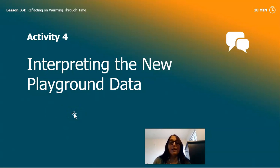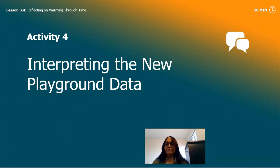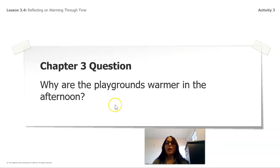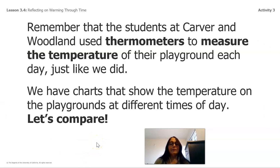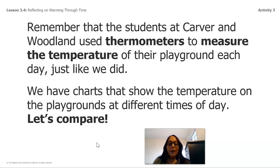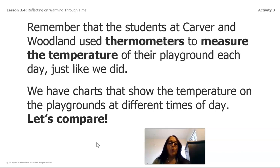Now we're going to do another activity: interpreting new playground data. We go back to our question from Chapter 3 — why are the playgrounds warmer in the afternoon? Remember, students at Carver and Woodland used thermometers to measure the temperature of their playgrounds each day, just like we did. We have charts showing the temperature at different times of day, and we're going to look at that data and compare.